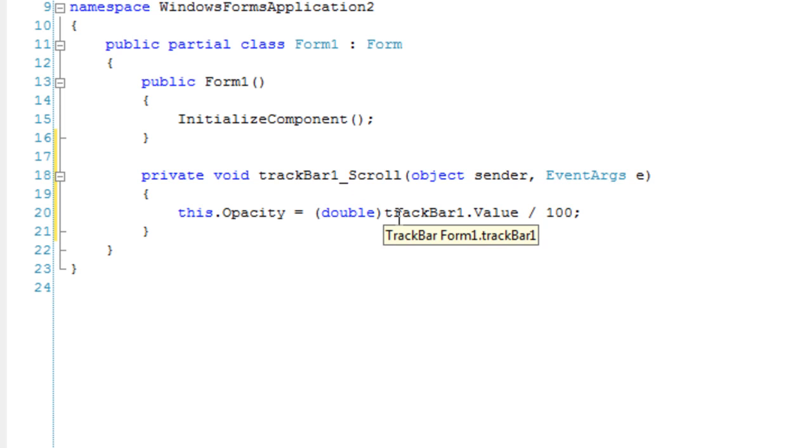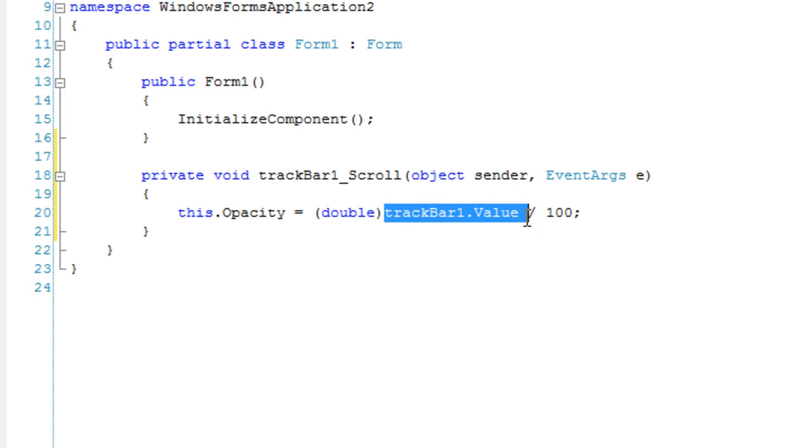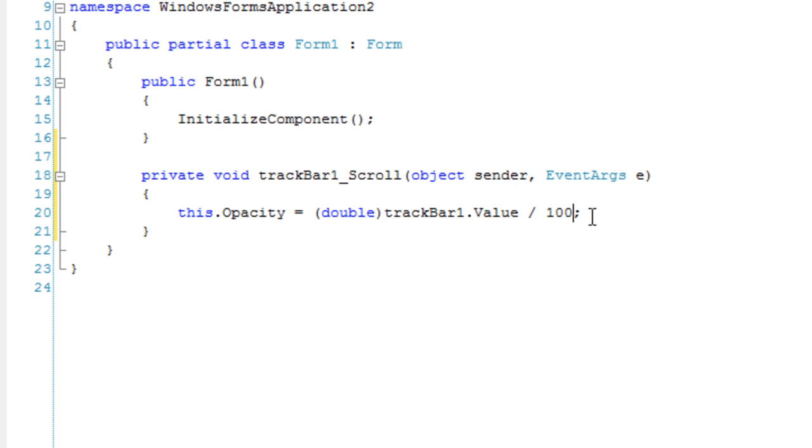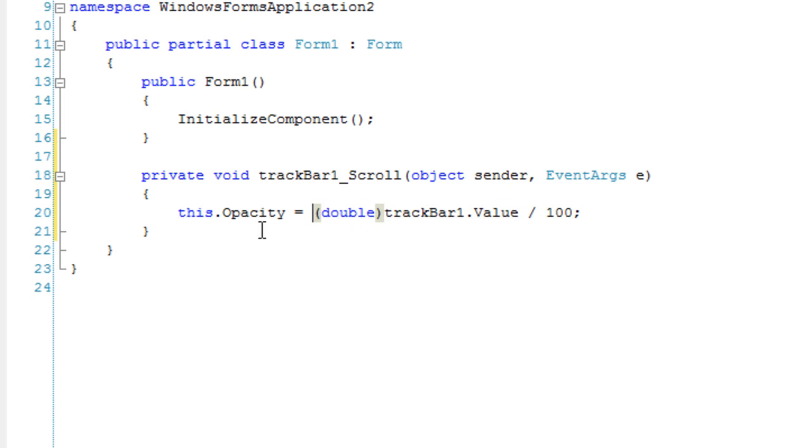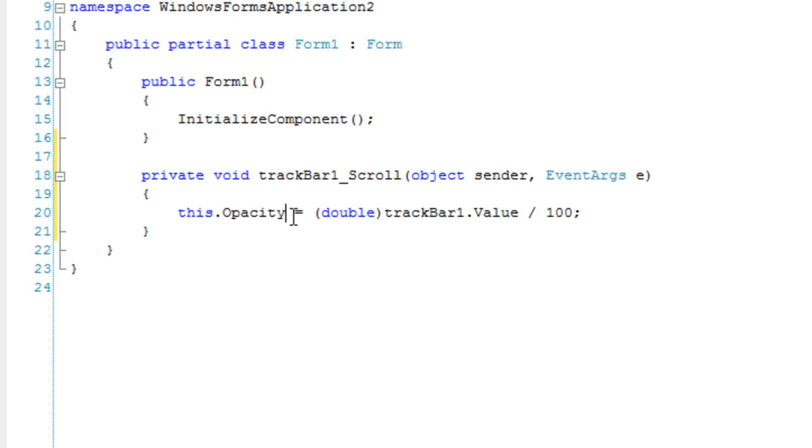And so this just takes the value and changes it into a double, a smaller number appropriate for this opacity. And that should do it.